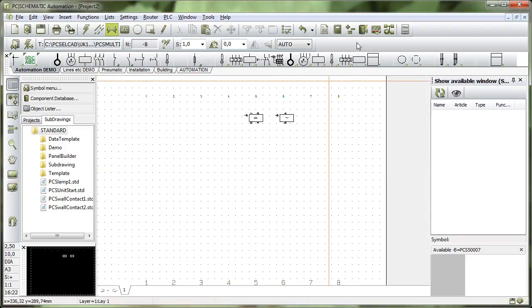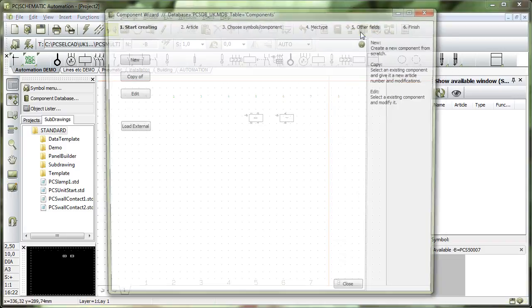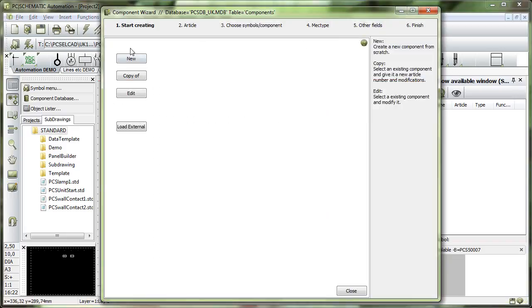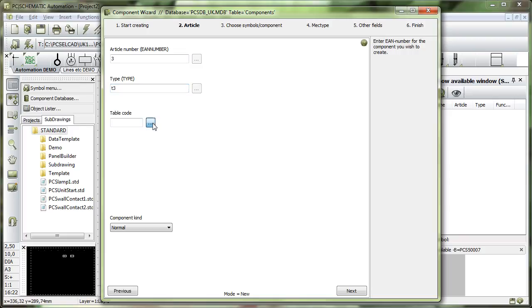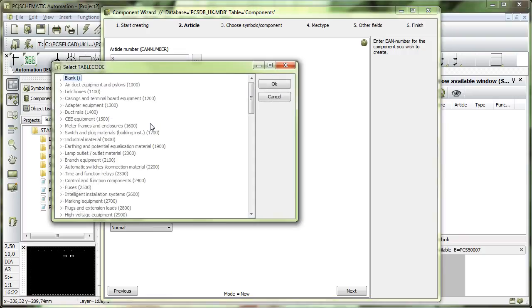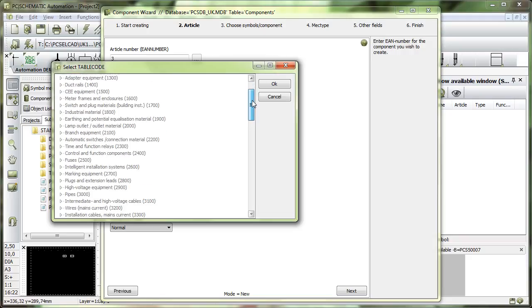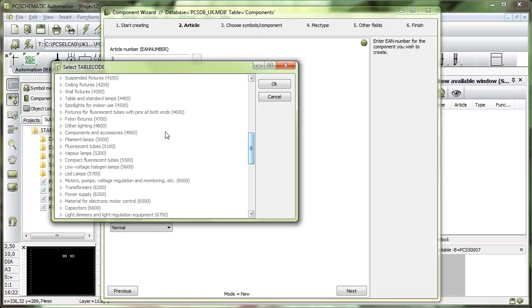When I make a component with a component wizard, I'll go up and select it here. When I make a new one, I can give it an article number. It must have an article number, otherwise I cannot continue. I can select a type and a table code, which is a component kind or the grouping where this component belongs to. I don't really know where this one belongs, so I'll just put it into the filament lamps group. I do that with all components which I don't know where to put.